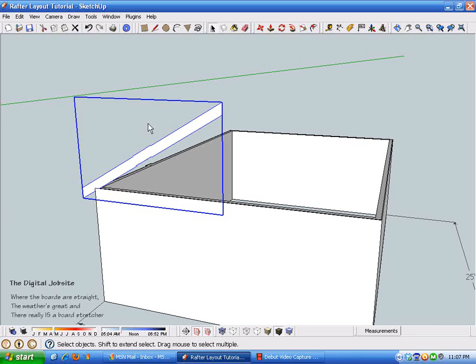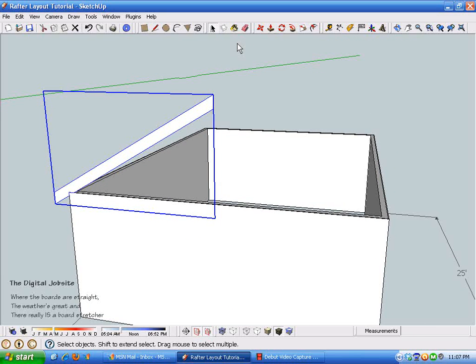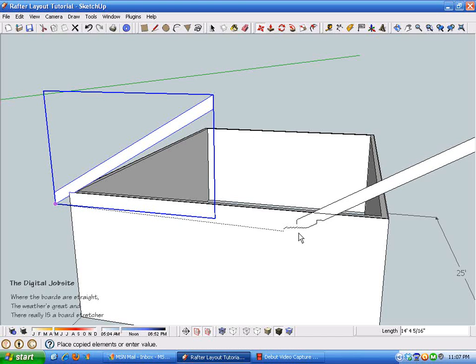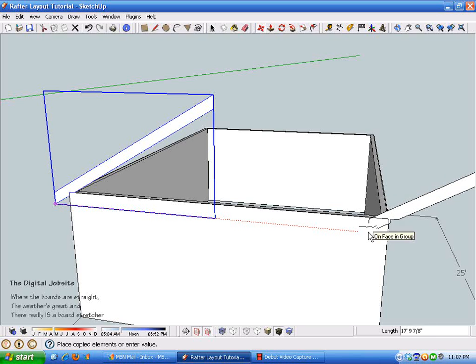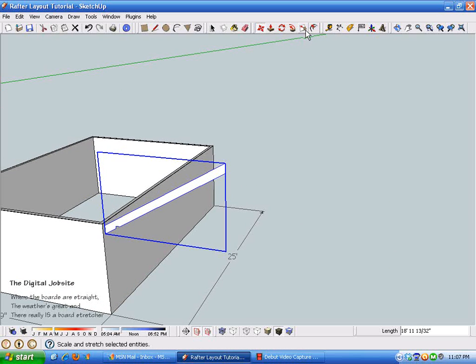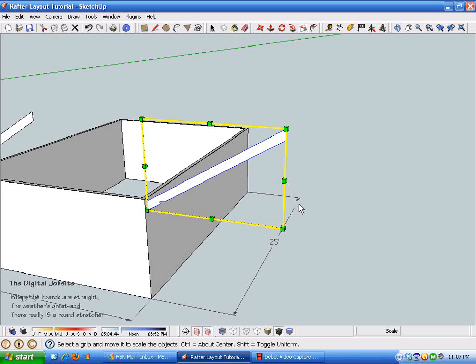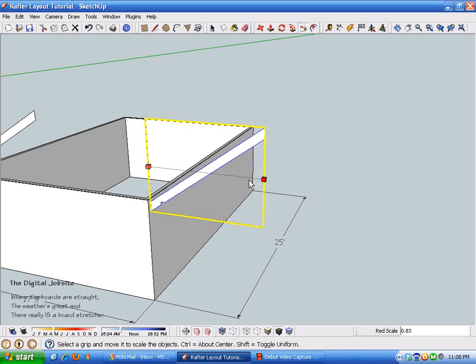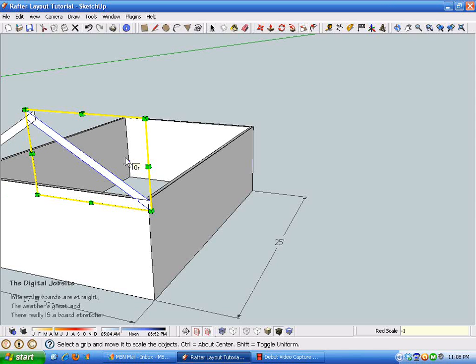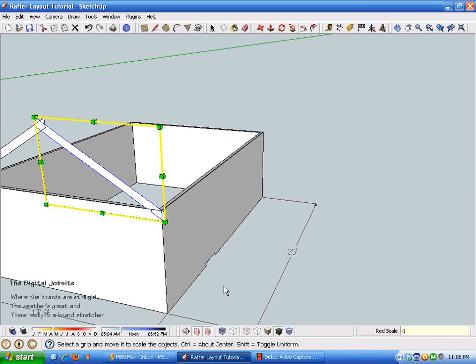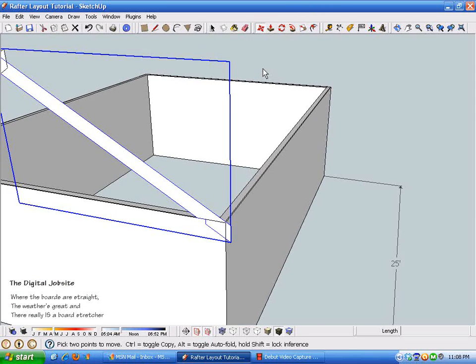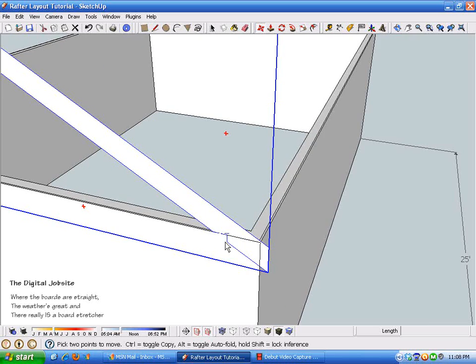Create that and I'm going to make another one here. I'm taking the move tool and using control to copy this rafter over, then I'll take the scale tool, just flip this backwards, and if I type in minus one it gives me an exact mirror image of that first rafter.